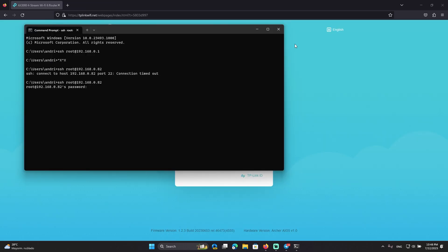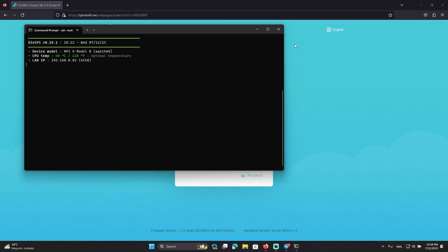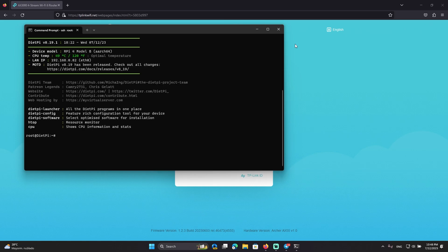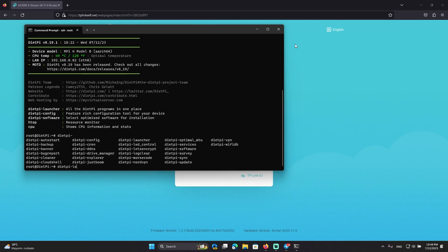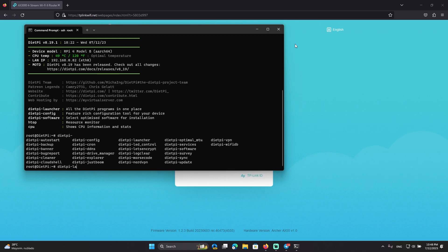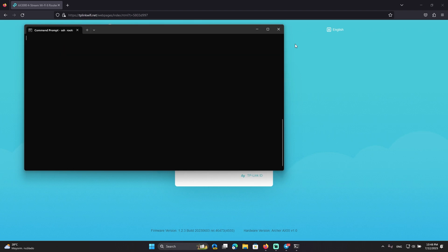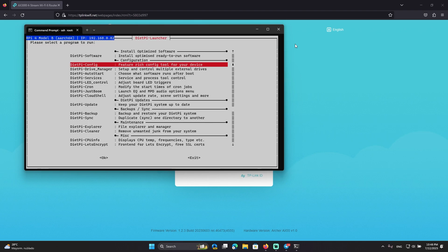So after some time I finally can log in onto my Raspberry Pi. Right now let's go to DietPi. We can go directly to the config or using the launcher, doesn't matter.